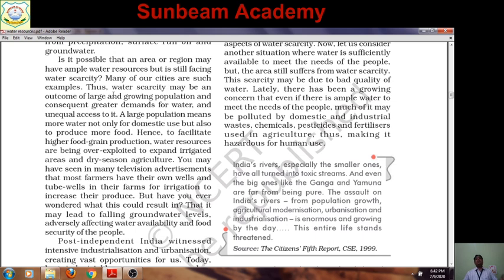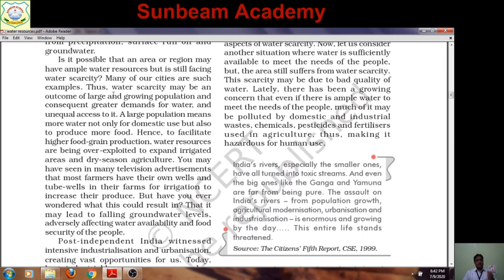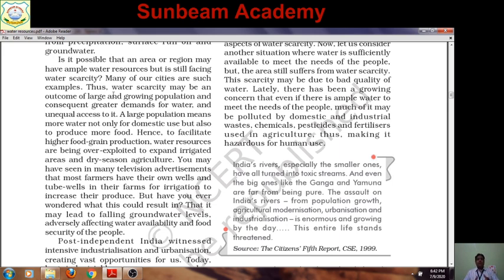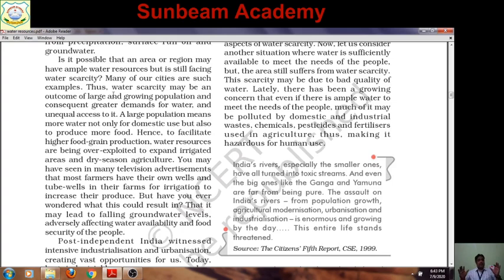Rich people are consuming more water than the poor. Poor and downtrodden people are suffering a lot because of water scarcity. The third reason is population — increasing population demands more and more water for domestic purposes, more demand for industrial production, and urban centers are expanding very fast and require more and more fresh water. So industrialization and rapid urbanization is another reason.